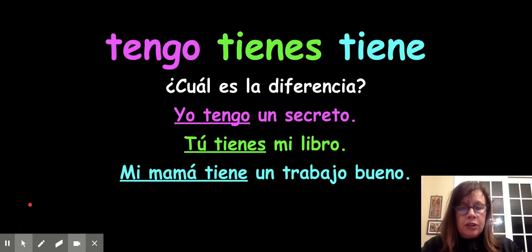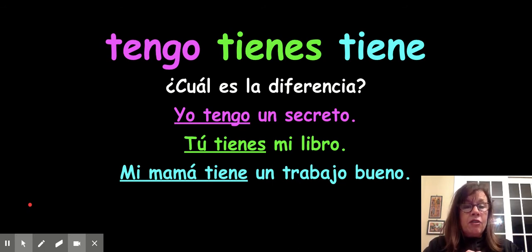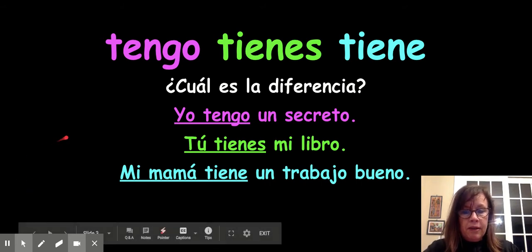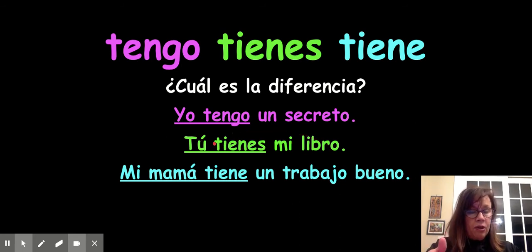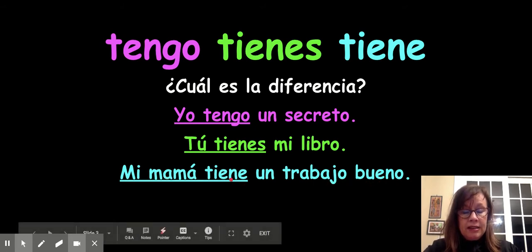Now I want you to look at these sentences. You've seen "tengo," as in "tengo un secreto." You've seen "tienes," as in "tienes que ir." And in the vampire story, "el vampiro tiene miedo cuando mira la puerta." I'm curious if you've noticed or figured out the difference between them. Look at these three examples: "yo tengo un secreto" — I have a secret. "Tú tienes mi libro" — you have my book. "Mi mamá tiene un trabajo bueno" — my mom has a good job. See if you can figure out what goes with what.